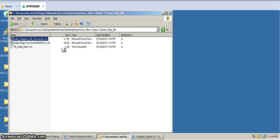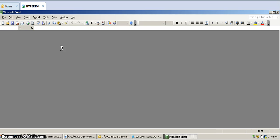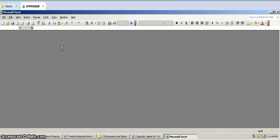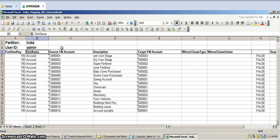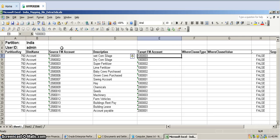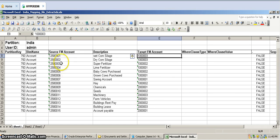This is called the mapping file. I am showing you a mapping file for the account dimension. If you see, there is a username, which entity you are loading, the ID, and a partition key. The dimension name is account. This is the source FM account — they are using chart of accounts like 1250001 — and this is the target, which is 1003. The target means HFM people are using these chart of accounts, and the source people are using their chart of accounts. So both are the same.